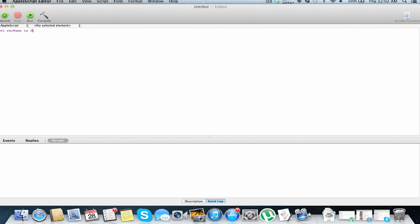So I want to store three values in this variable, so I'm going to do muffins, tacos, and then finally cake. So now var name has three values, and these values are muffins, tacos, and cake.